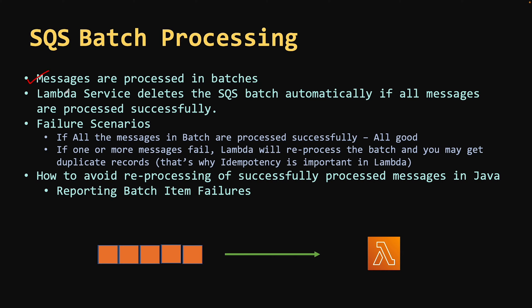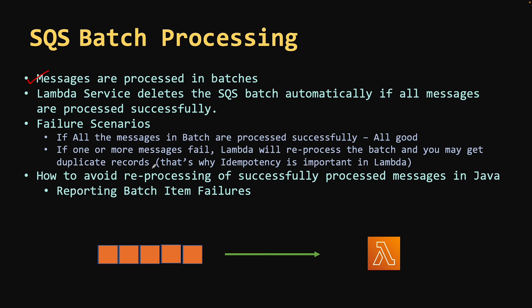Now consider a scenario where you define batch size of 10 and all messages are processed successfully. That's a happy path. But if one of the messages out of 10 fails, this can cause your Lambda function to process that batch again and again and might lead to duplicate data. That's why I have covered idempotency as one of Lambda's best practices in my previous video.